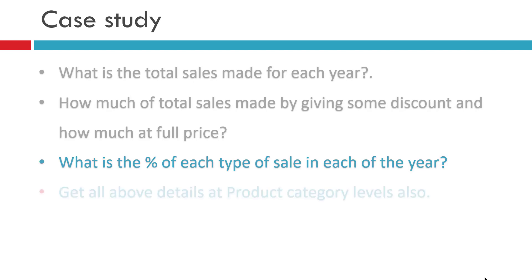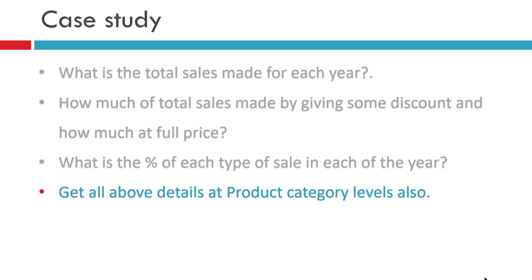What is the percentage of each type of sale in each of the year? And finally, you can also have instead of years a product category level analysis. So let us now move to Power BI desktop and see how this calculate function works and will be helpful to us to getting this all the analysis.